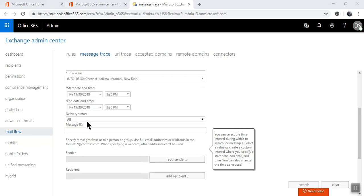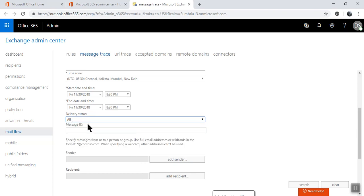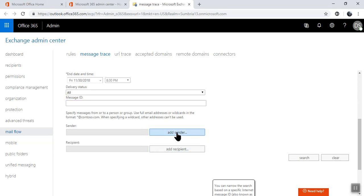You need to select the delivery status. I'm going with all. If you have a message ID, you can enter the message ID and click on search. I don't have any message ID right now, so from here you can choose add sender or add recipient. I'm going to choose sender.